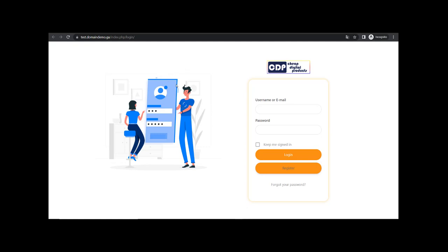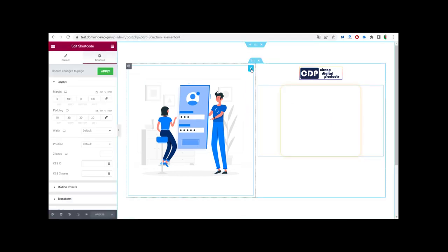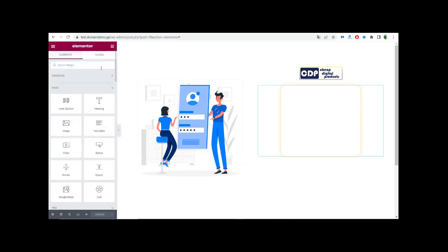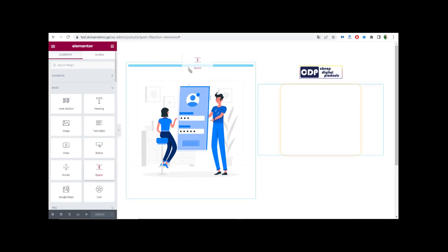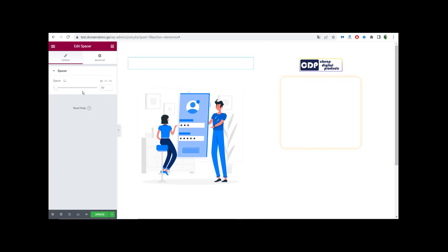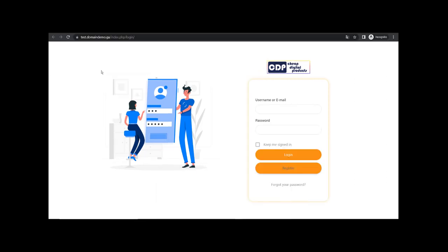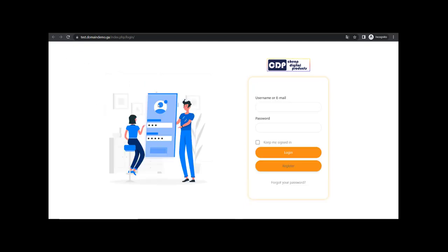We need to center the image with the login form. So we go back and go to the Spacer widget — drag the spacer to the bottom and top of the shortcode area. We can resize the spacer as needed. We'll try with 15 and see how it looks. It looks much better — the login form is nicely centered. Our login page looks very beautiful and very attractive, with our logo and login form.